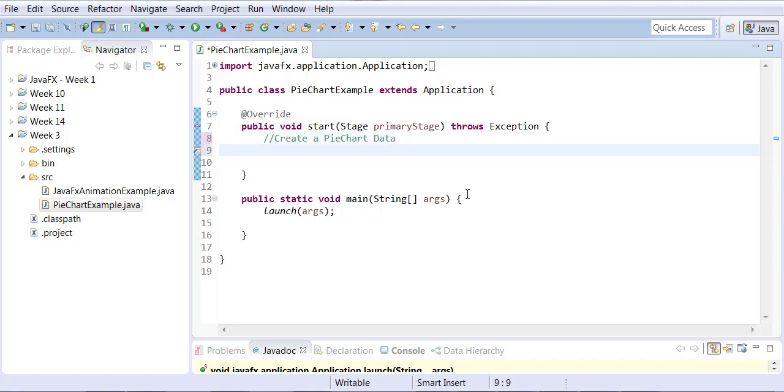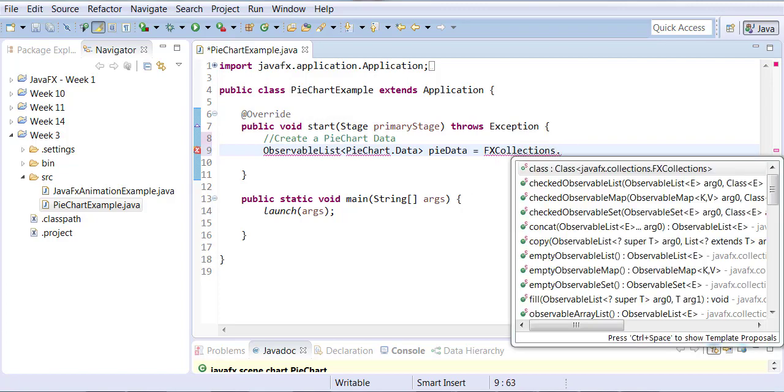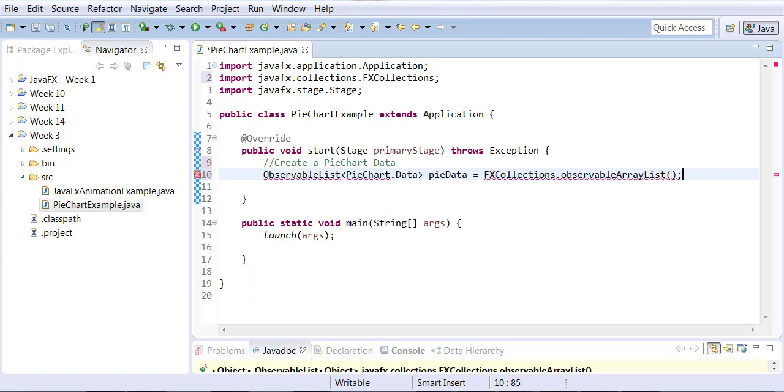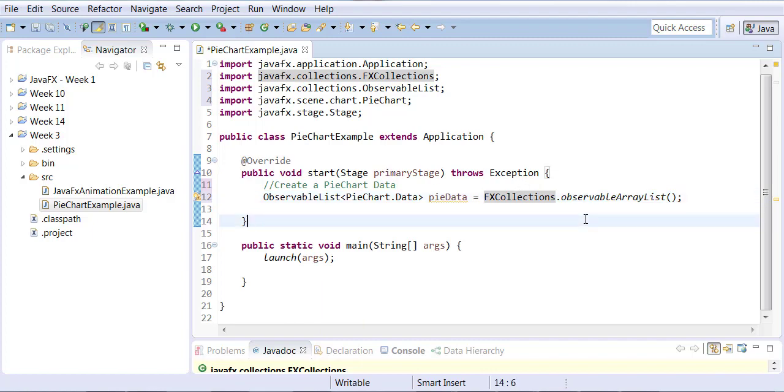First, we need to create pie chart data. This data could be coming from a file or database, but we're going to hard code it using generics. We have a generics class called ObservableList. This time we're creating it of PieChart.Data type. We're using FXCollections, which has a built-in function called observableArrayList that allows us to add items to the observable list in the form of an array.